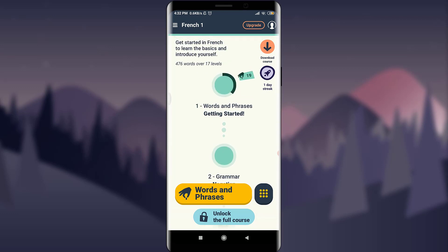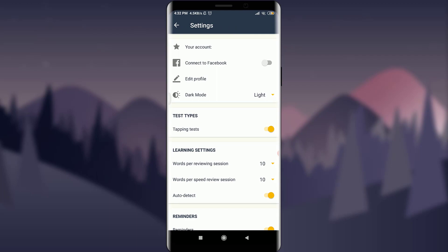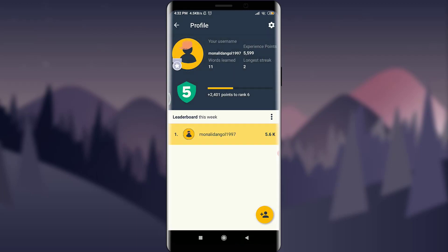On the top right corner you can see there's a profile icon. Tap on the profile icon — that's your own profile. Tap on the gear icon. There are various settings options here. You can see I've just earned a five-number badge, meaning I've earned plus 2,401 points.